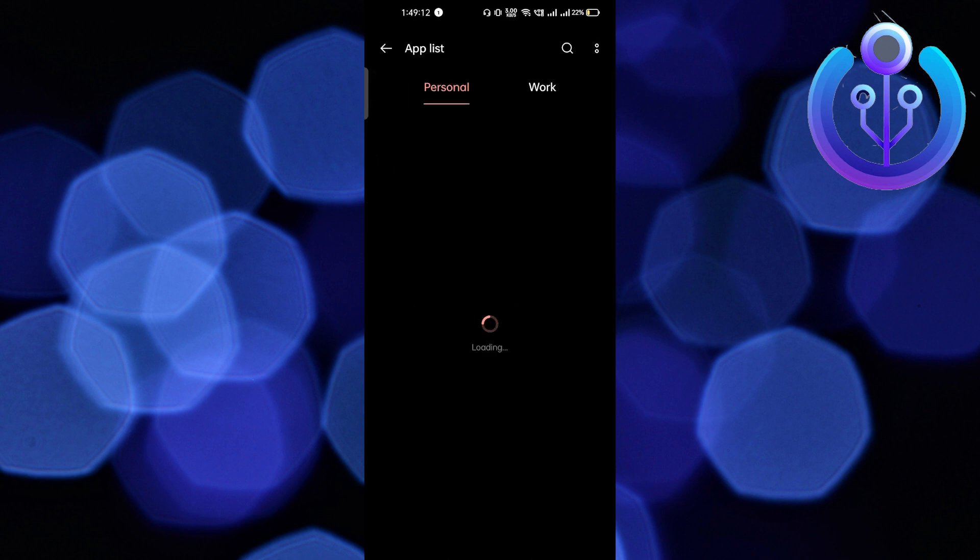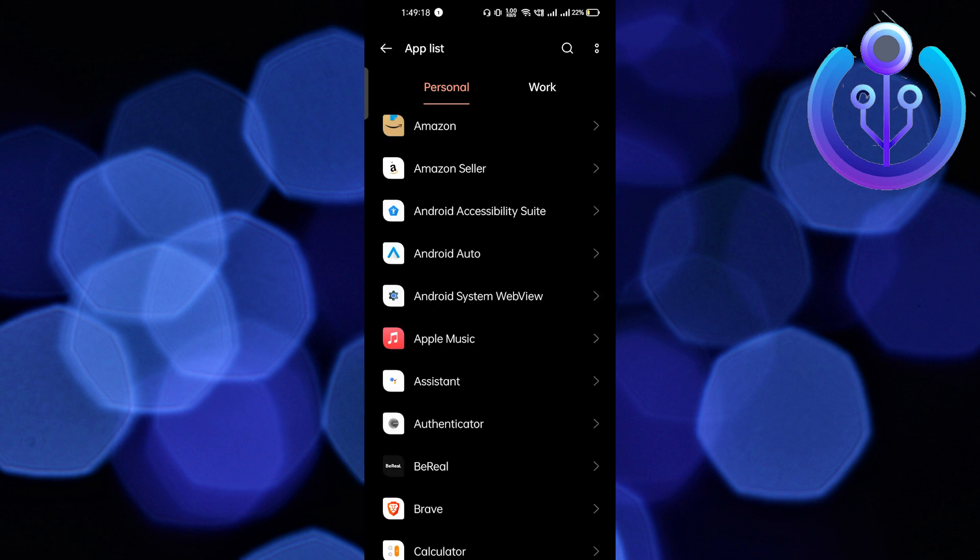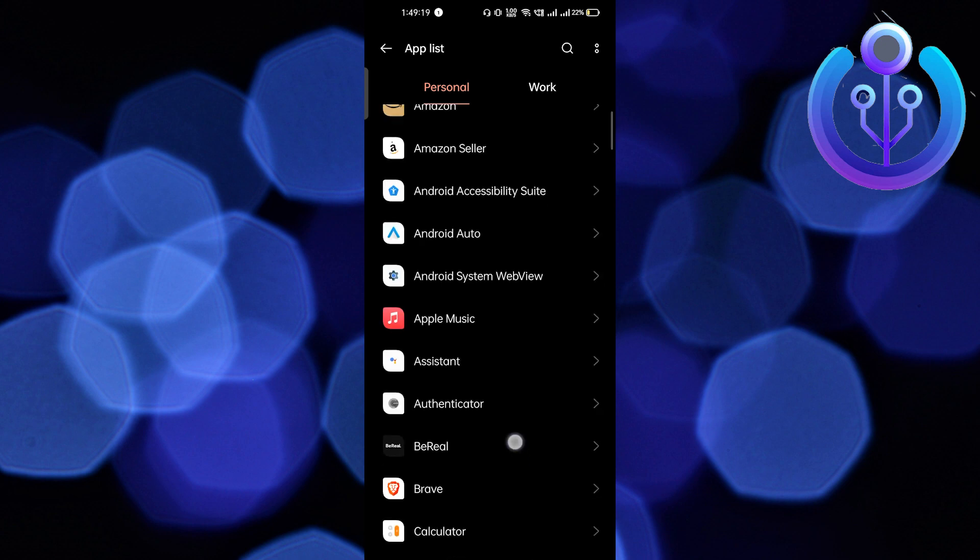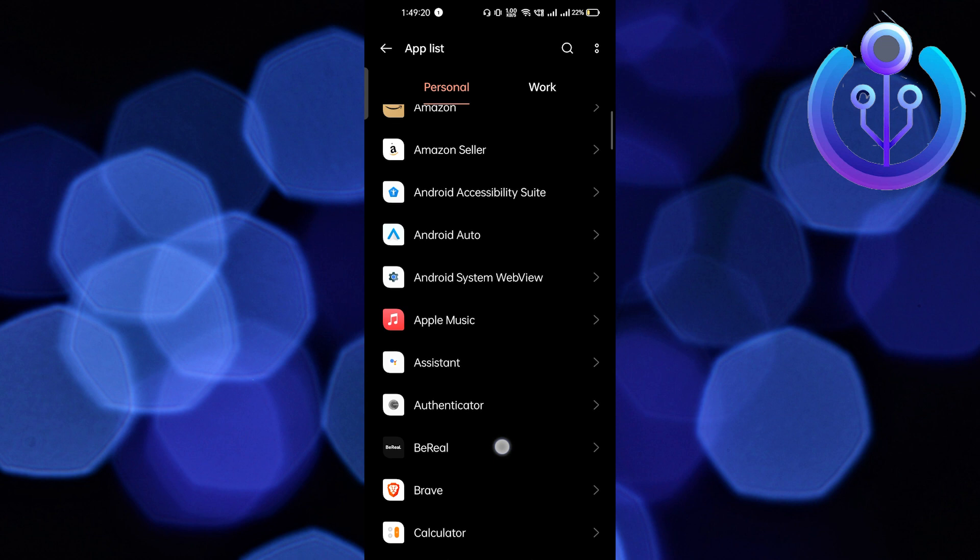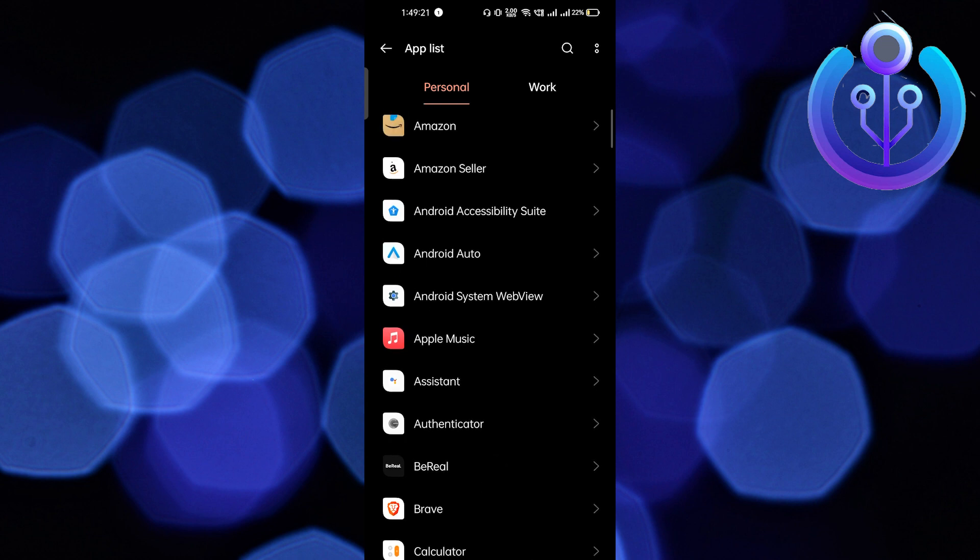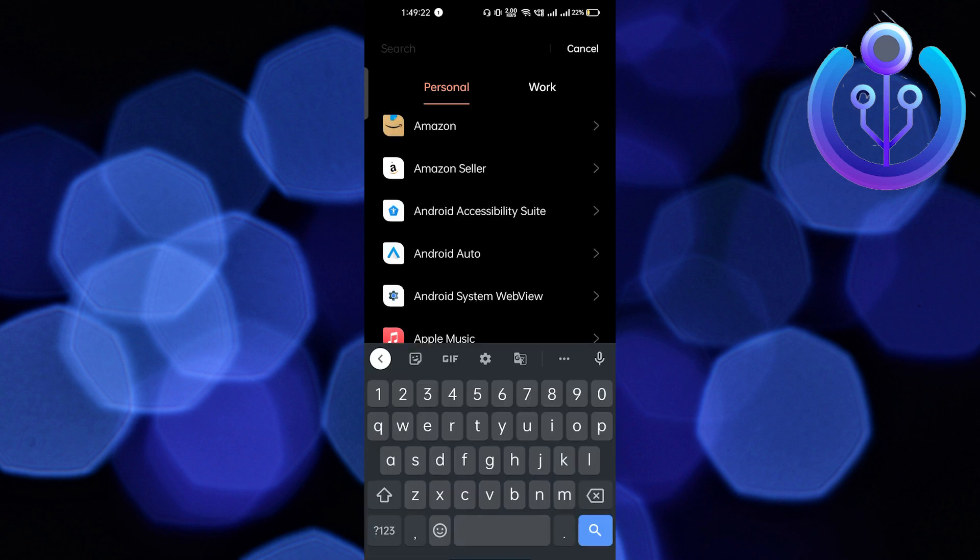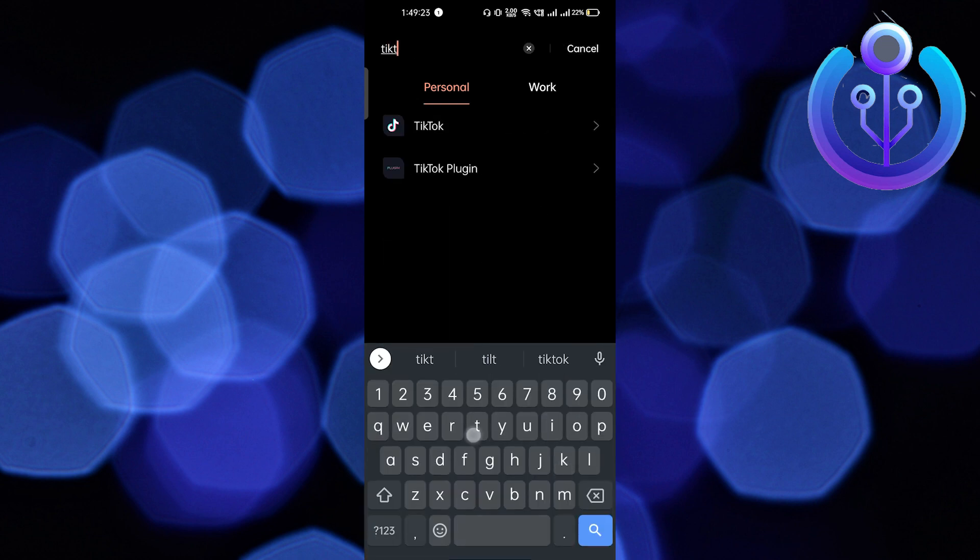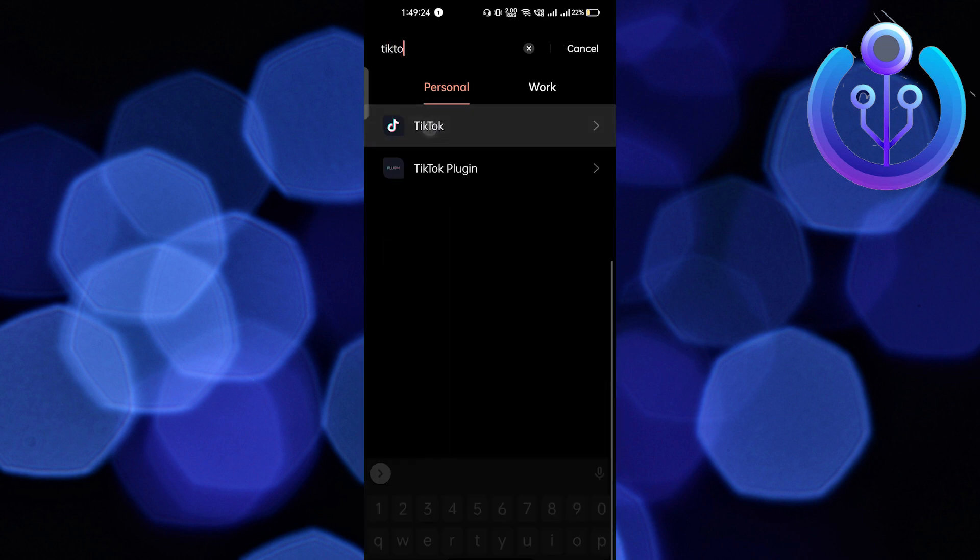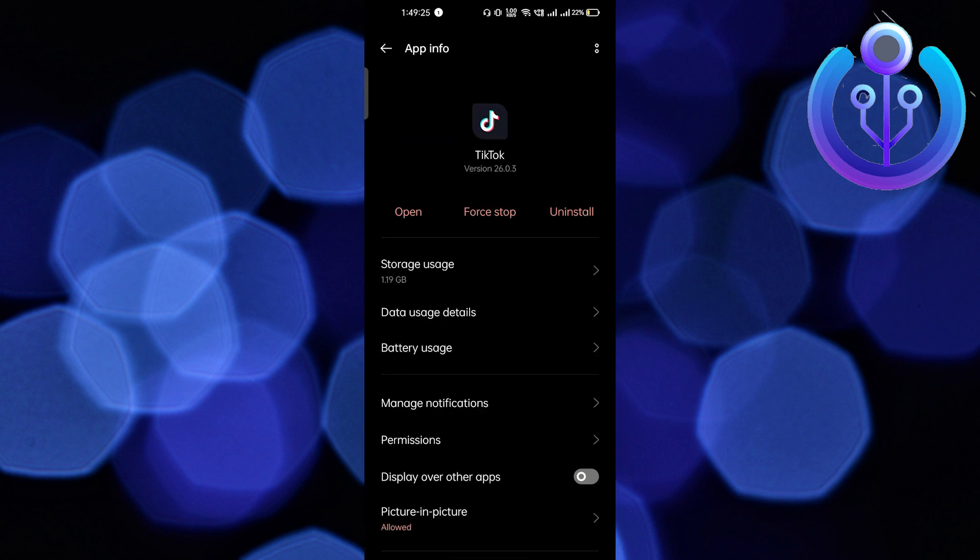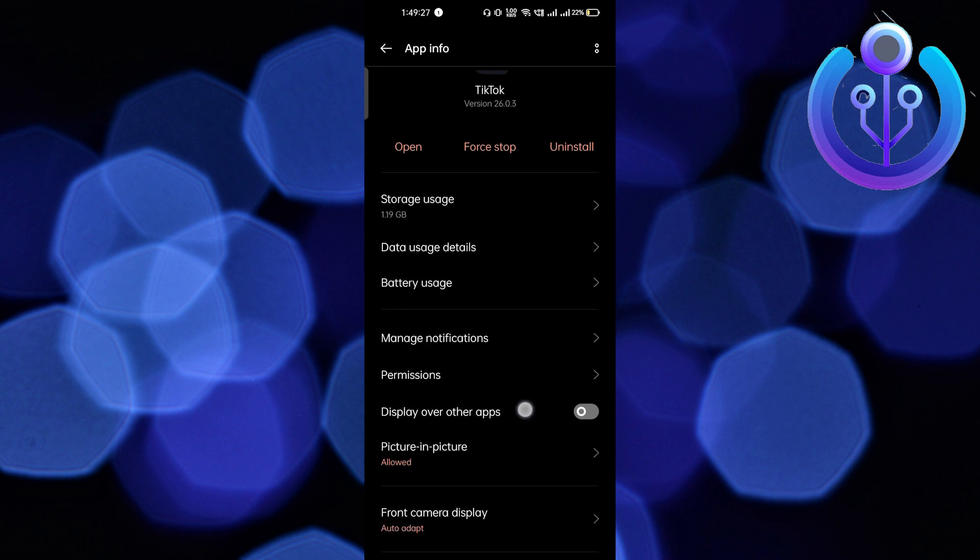After that it will load for a few seconds depending upon the apps which are available on your phone. Here we have to find the TikTok mobile application, so I will just search it out. After that, click on TikTok and here you will get the options.